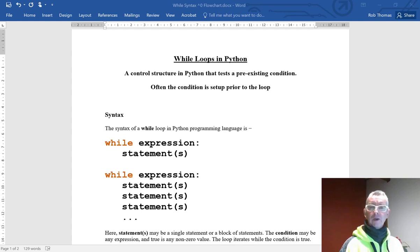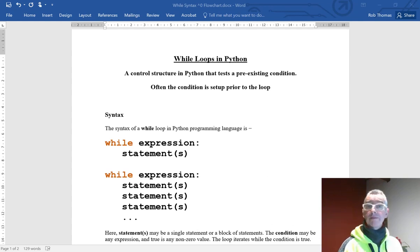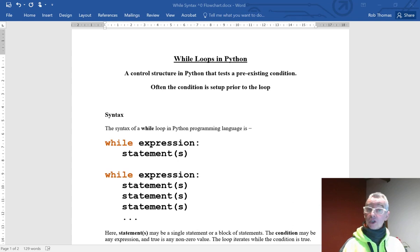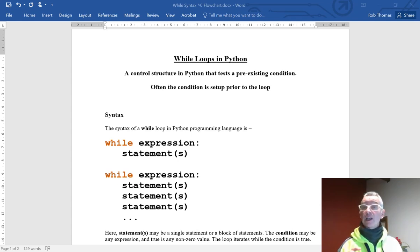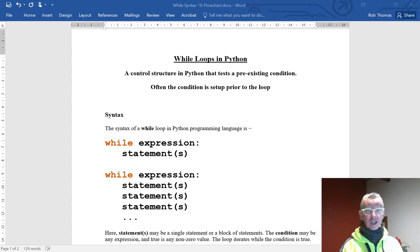Hey, how are you? We're going to have a quick look at while loops in Python. A while loop is a controlled structure in Python that tests a pre-existing condition. Often the condition is set up prior to the loop.